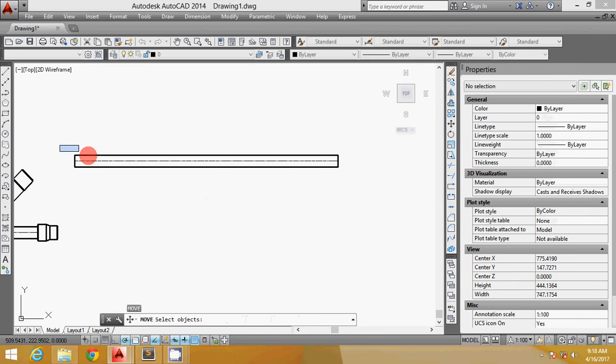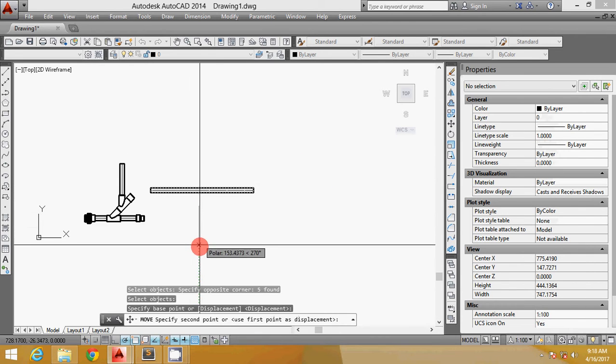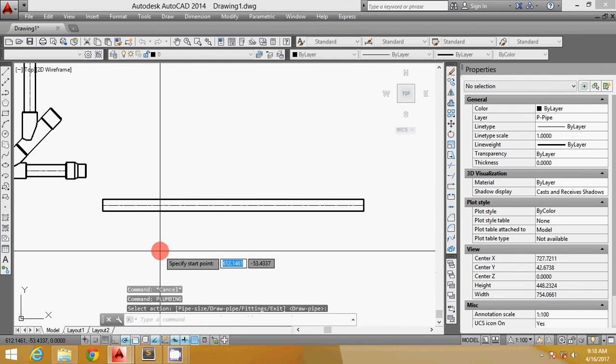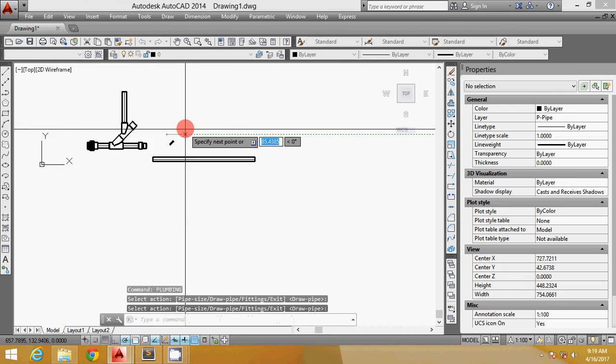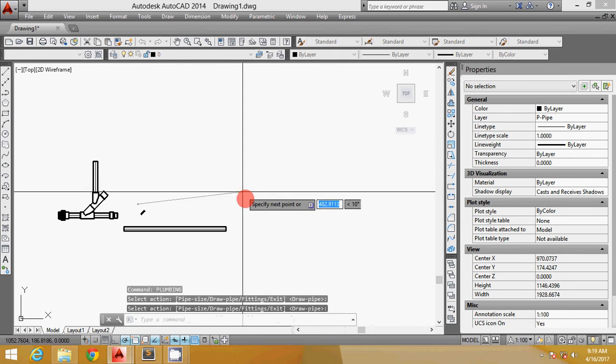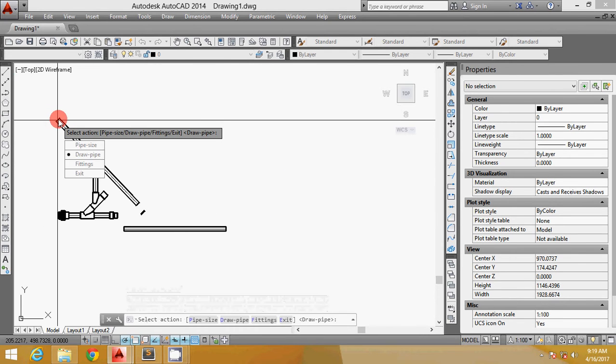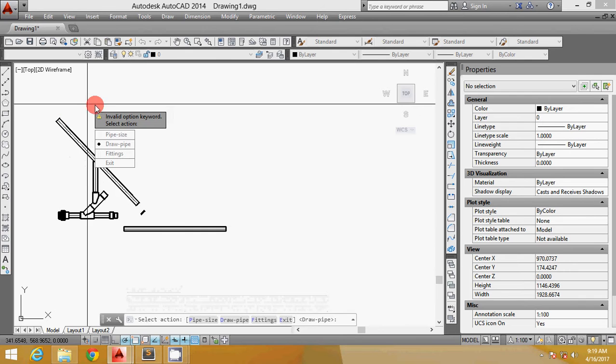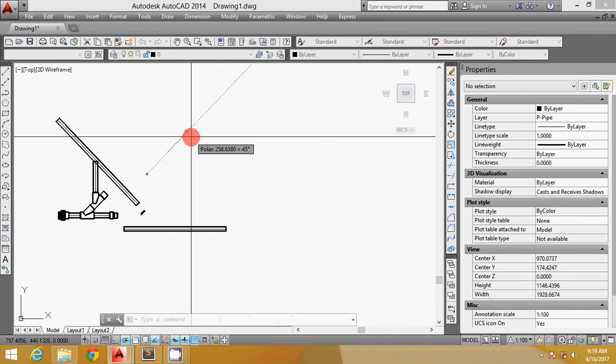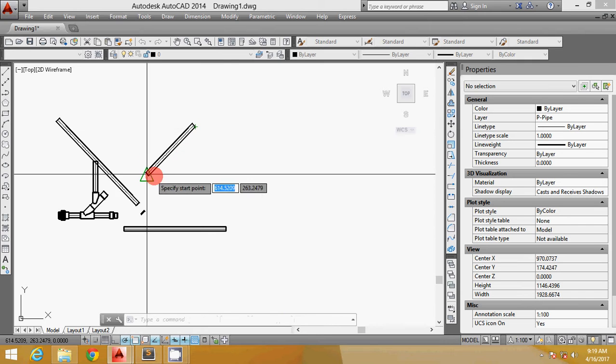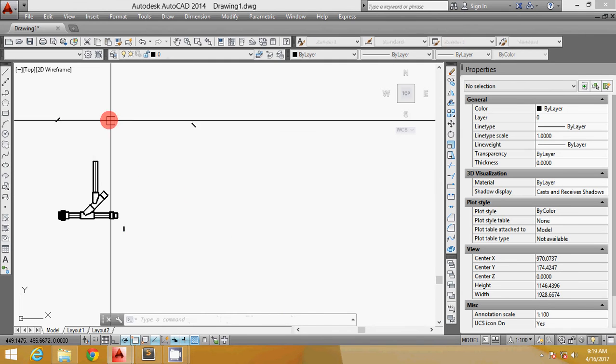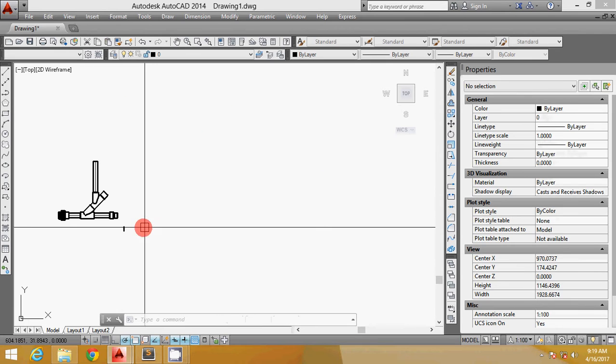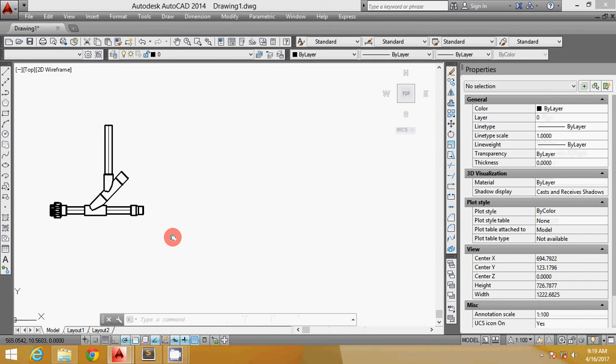In drawing the pipe, you can pick whatever angle you want. It's either this way, or you can pick like this way, or you can pick this way. It's as simple as that.